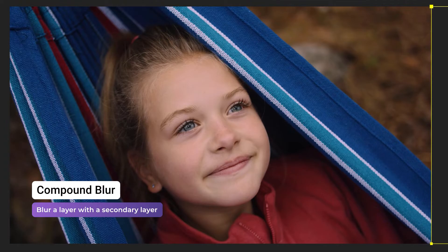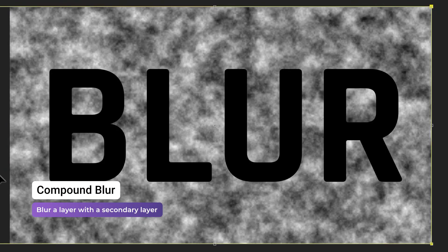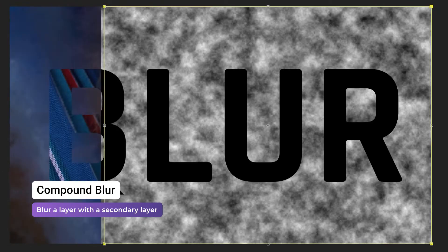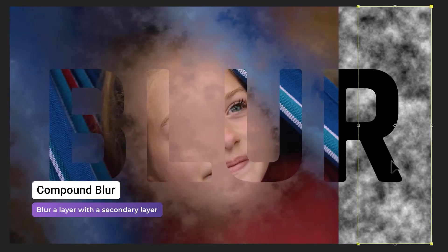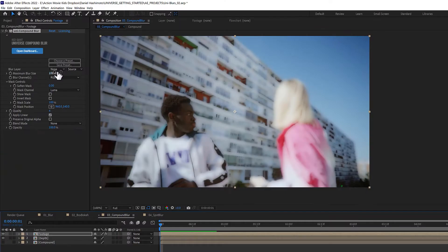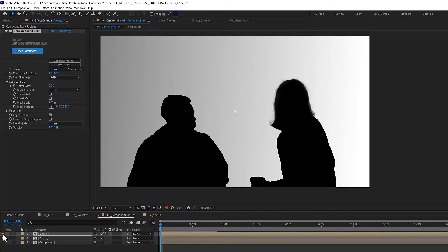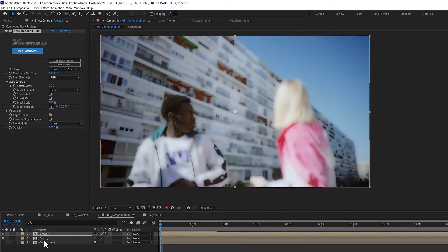Compound Blur is a tool that blurs pixels based on the luminance values of another layer. Apply Compound Blur to the layer that you'd like blurred, and then select a Blur layer.